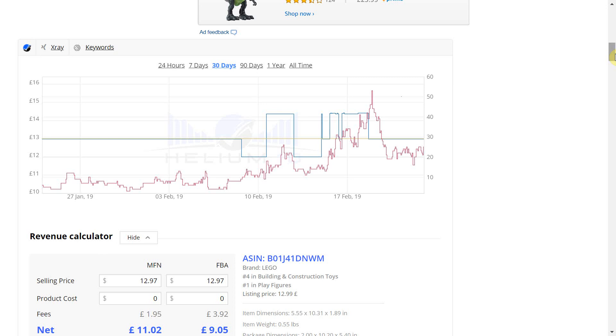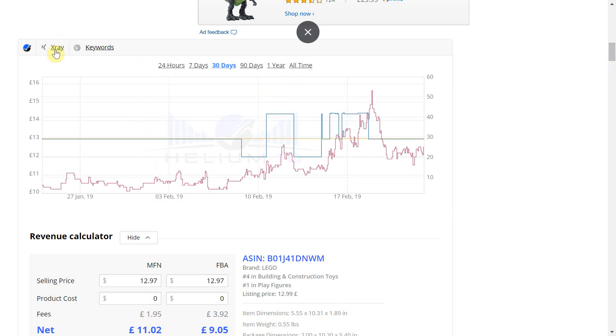You can see that the graph is a feature within the x-ray tool of Helium 10. I will come back to this tool as there is important information to share about the x-ray tool but for now let's concentrate on the graph.